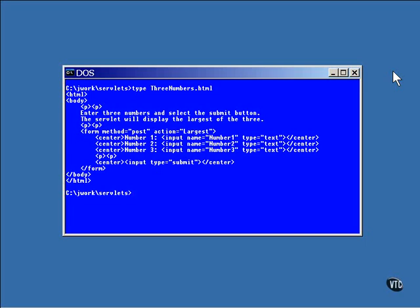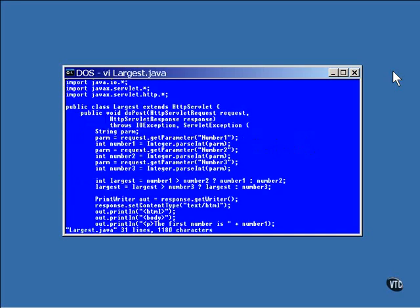Now for the servlet. Start over with the typing. Here you can see that the same import statements are at the top and that the do post method is the one that is overridden and filled out.